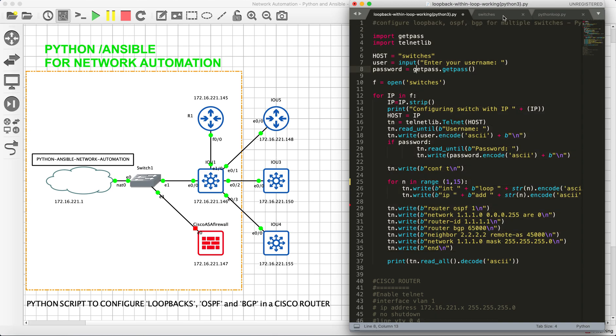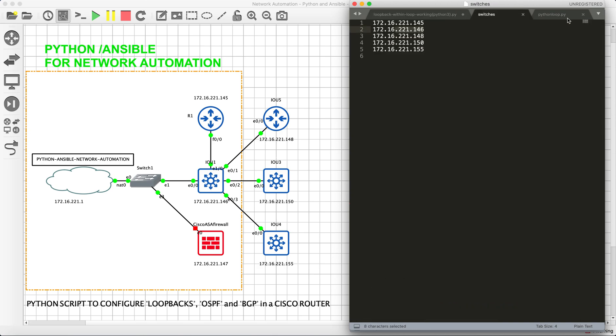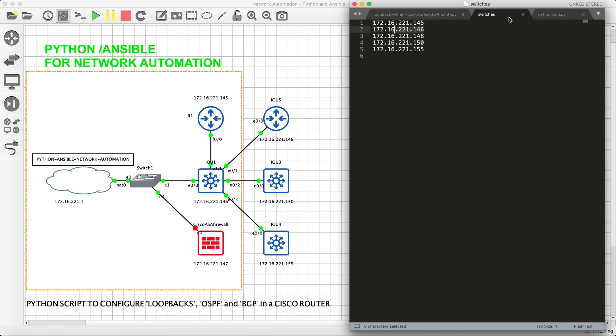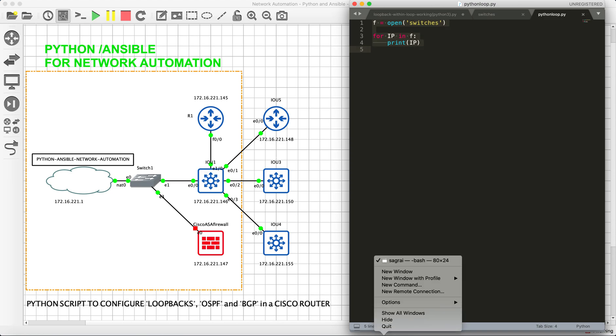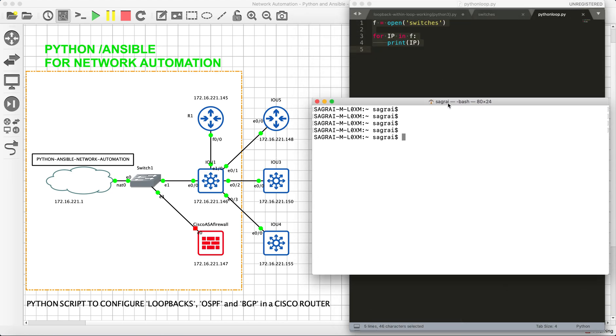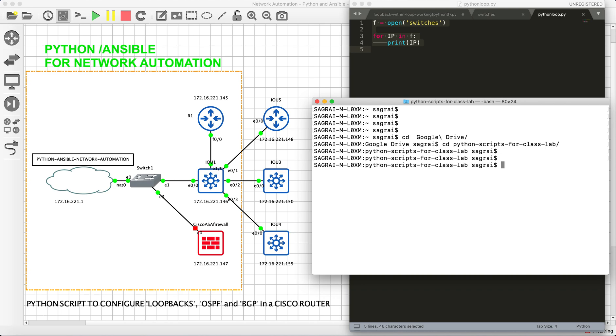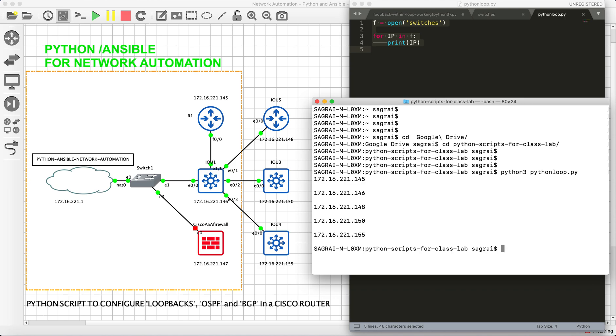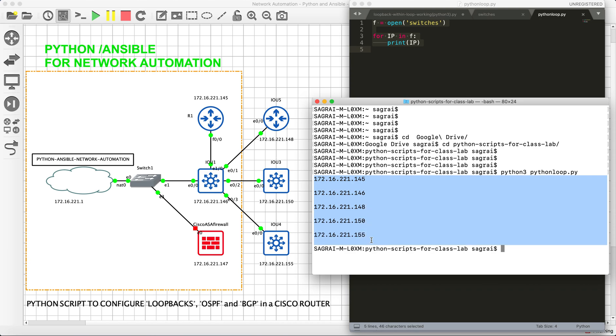So I was talking about switches and I was talking about Python loop. So let me execute this Python loop and let's check if it's working as expected. Let me go to the path where I have this stored.